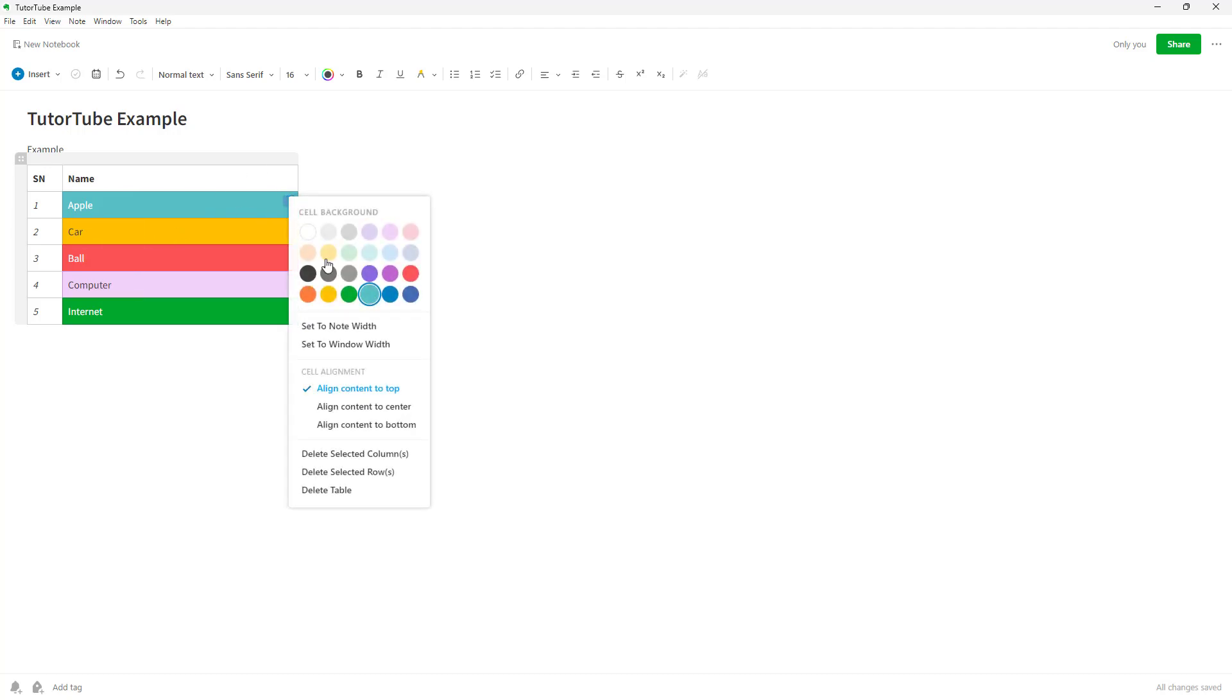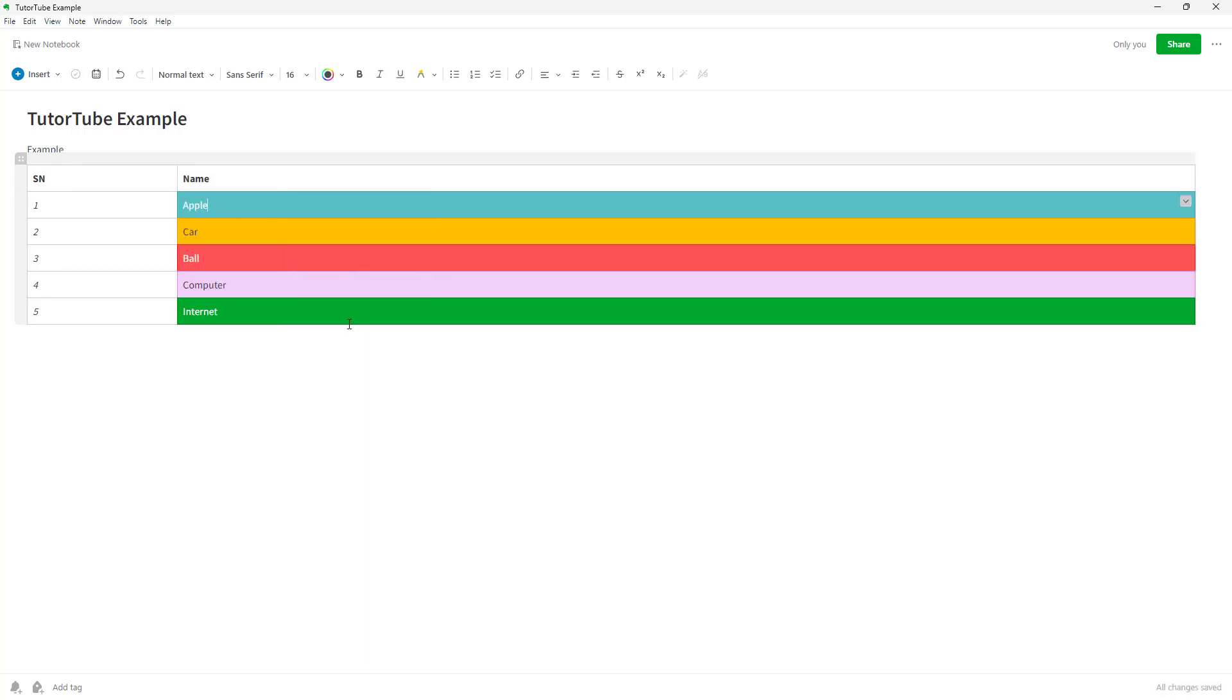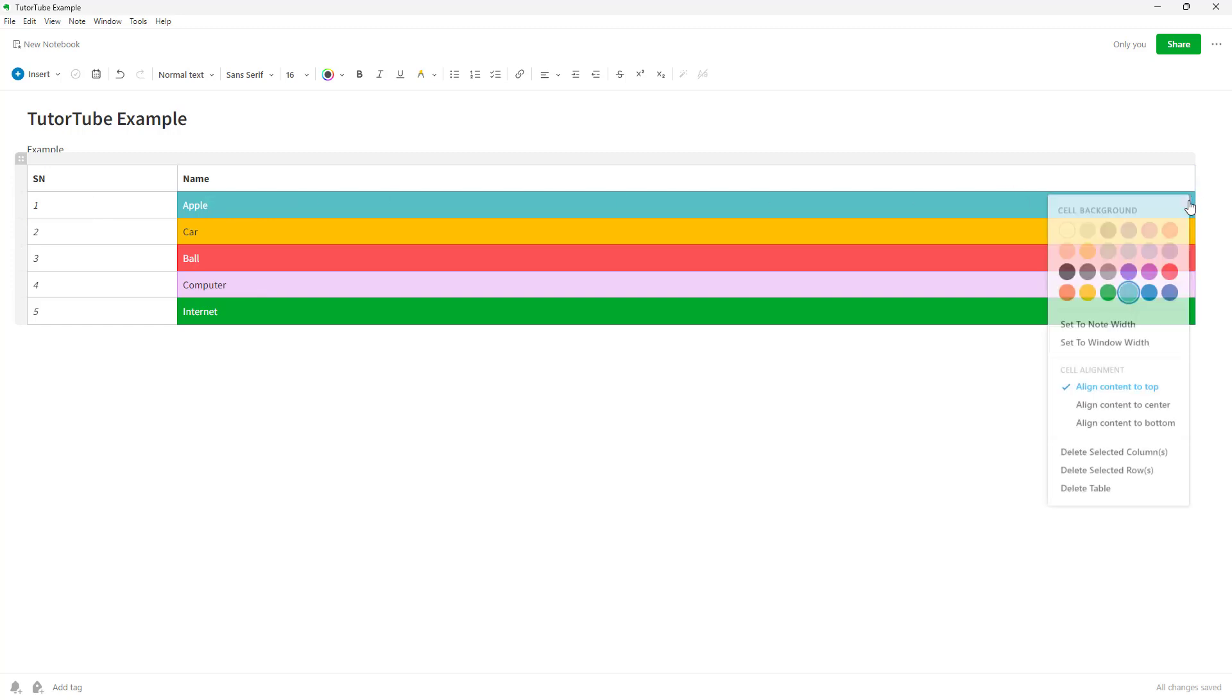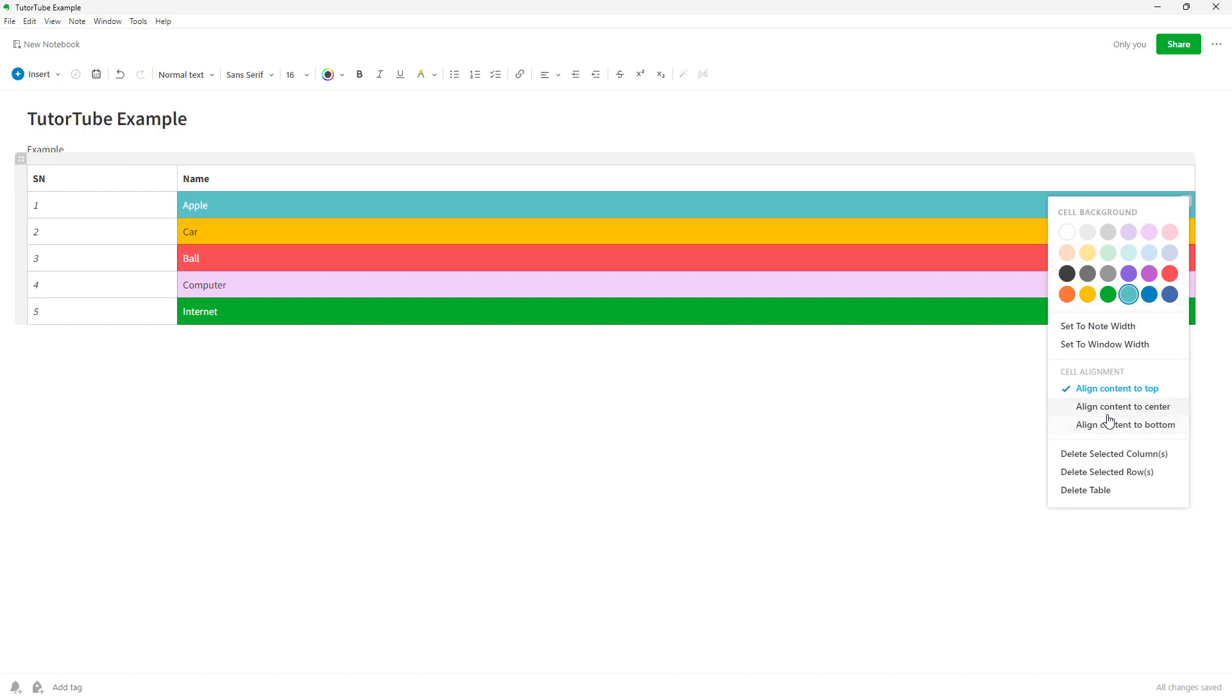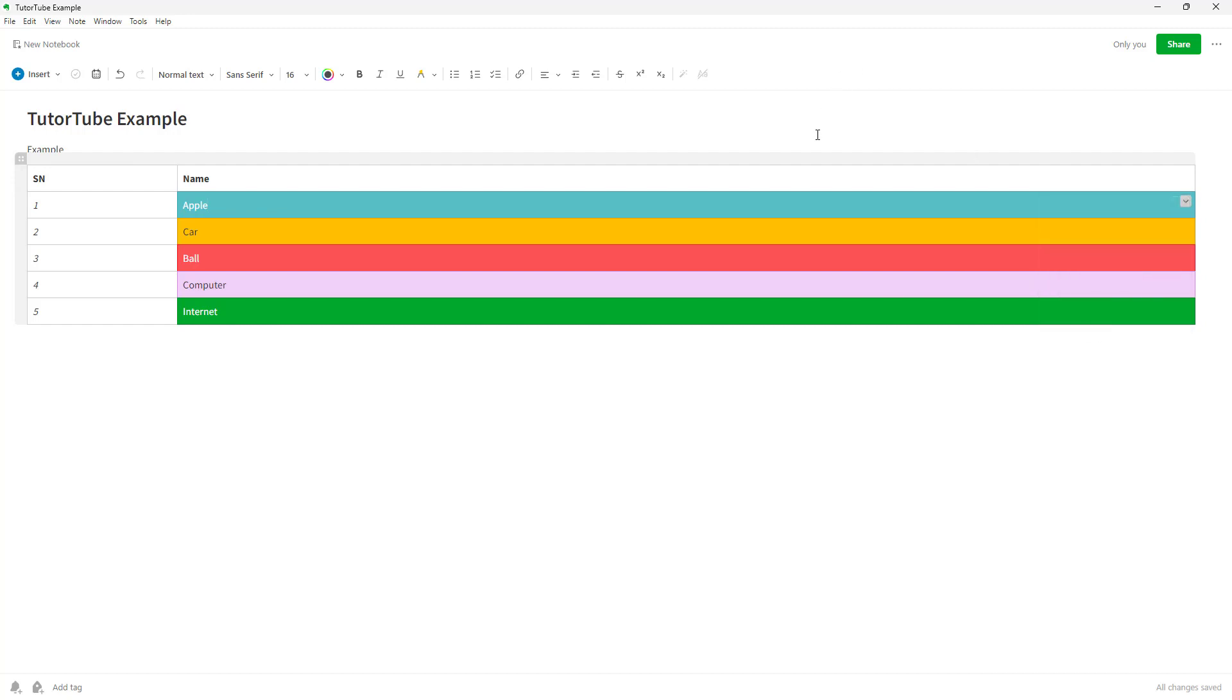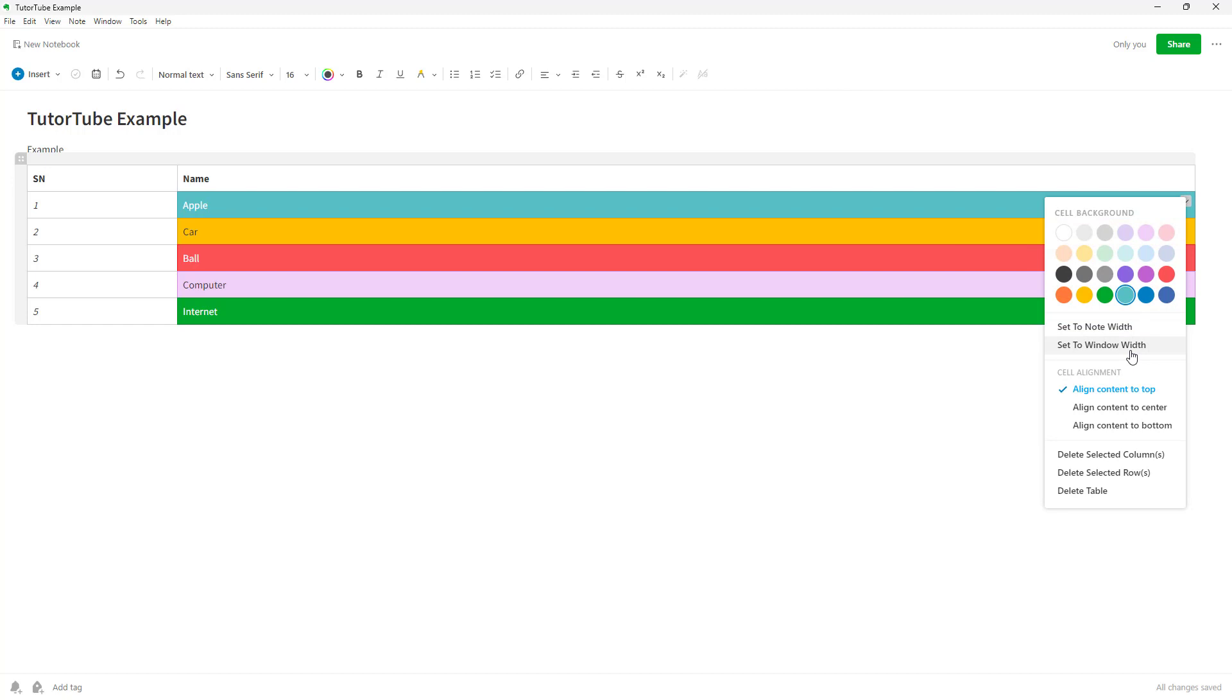You can set this to note width so that all of the contents in the table are set to the entire width of the note. You can also work around with the alignment and set it to window width, just like this.